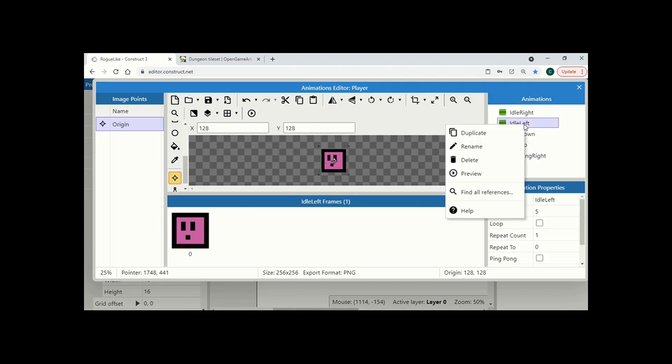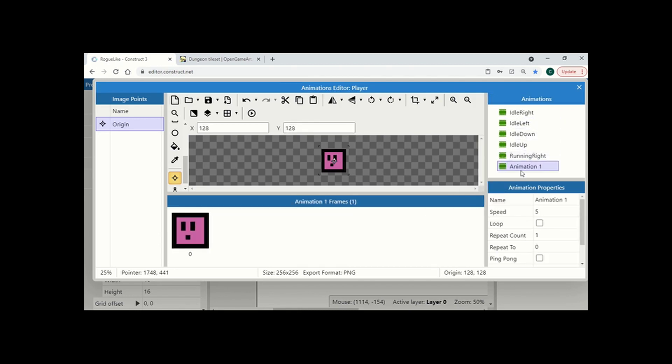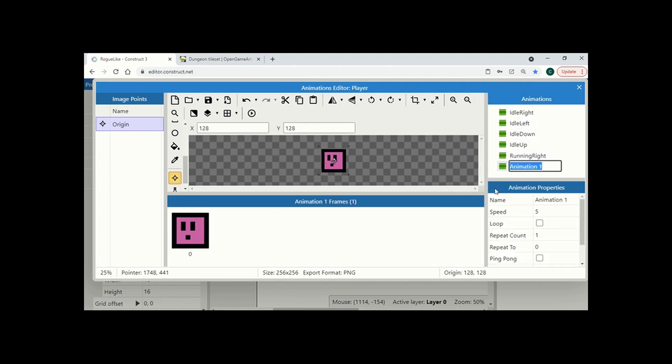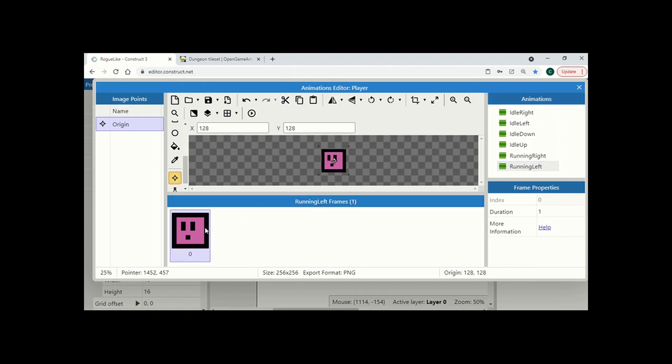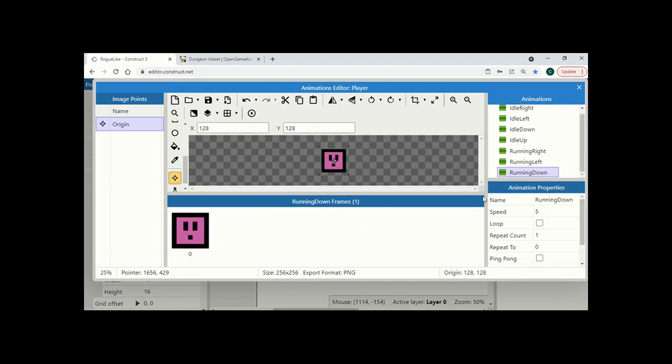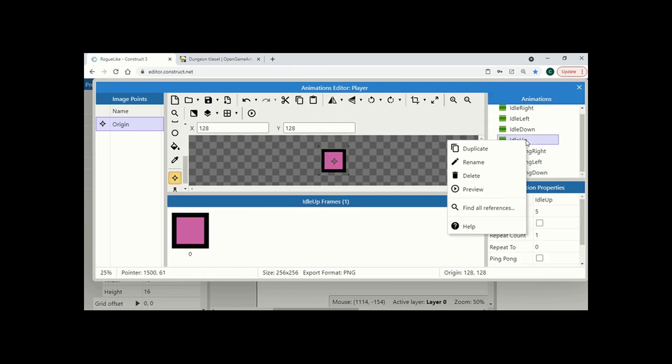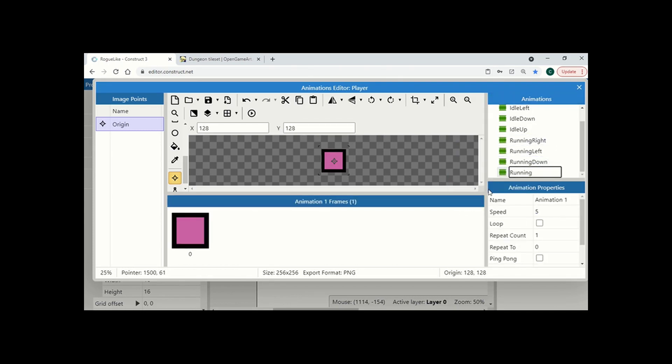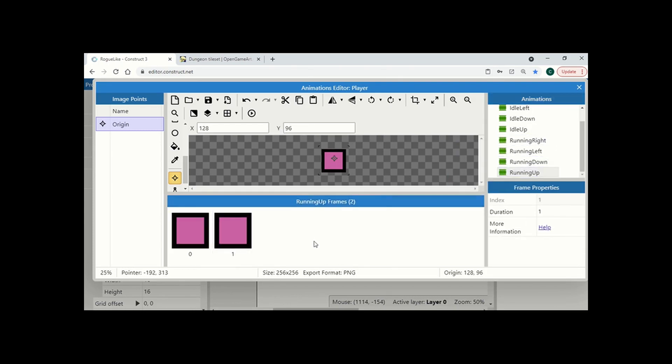So I'm going to do the same for each direction. So I'm going to rename running left, same thing, I'm going to just duplicate, change the Y to 96 and then repeat. OK, all of those set up.